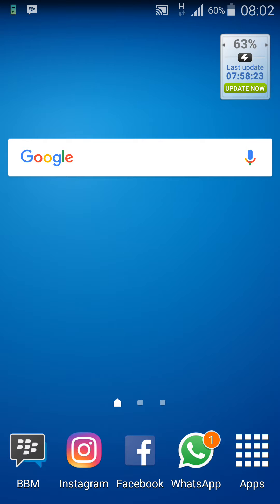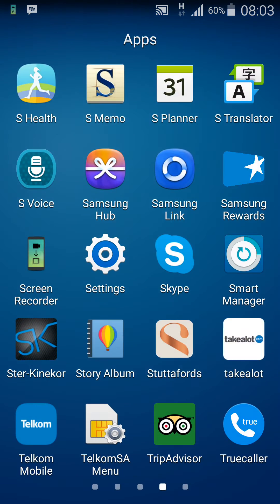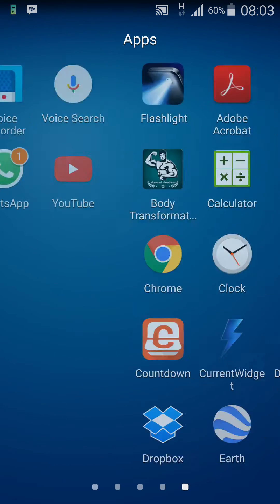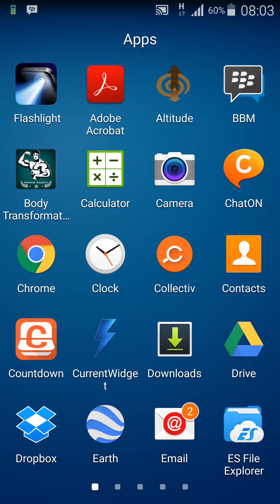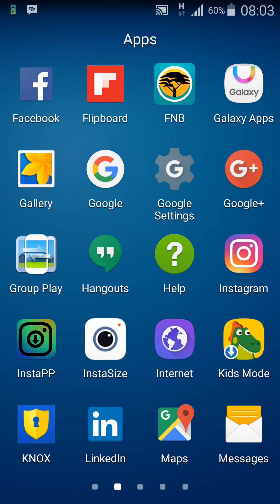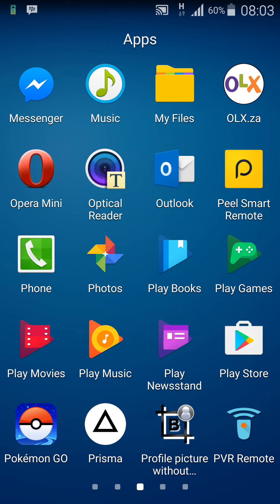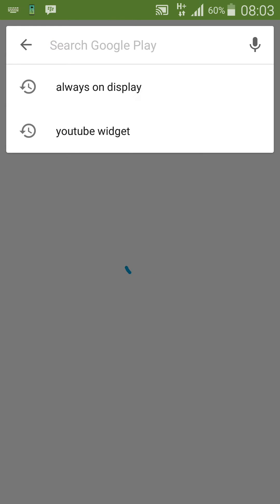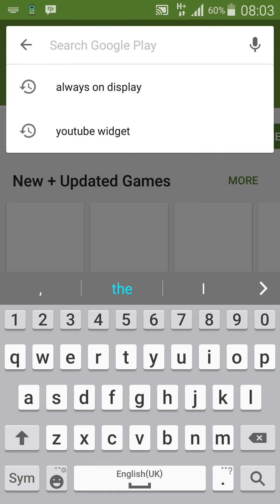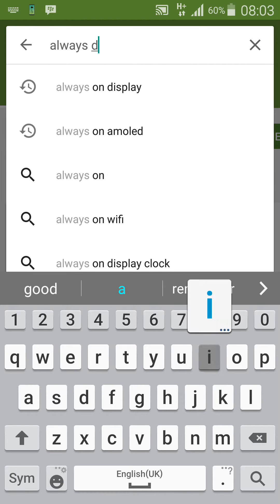So no root is needed for this install. You're just going to go to the Play Store and search for 'always on display'.